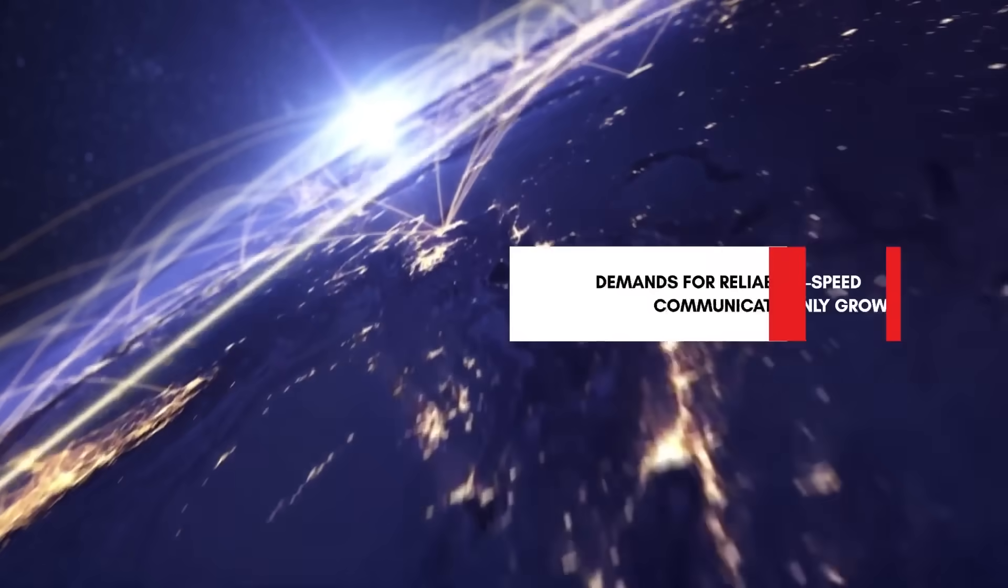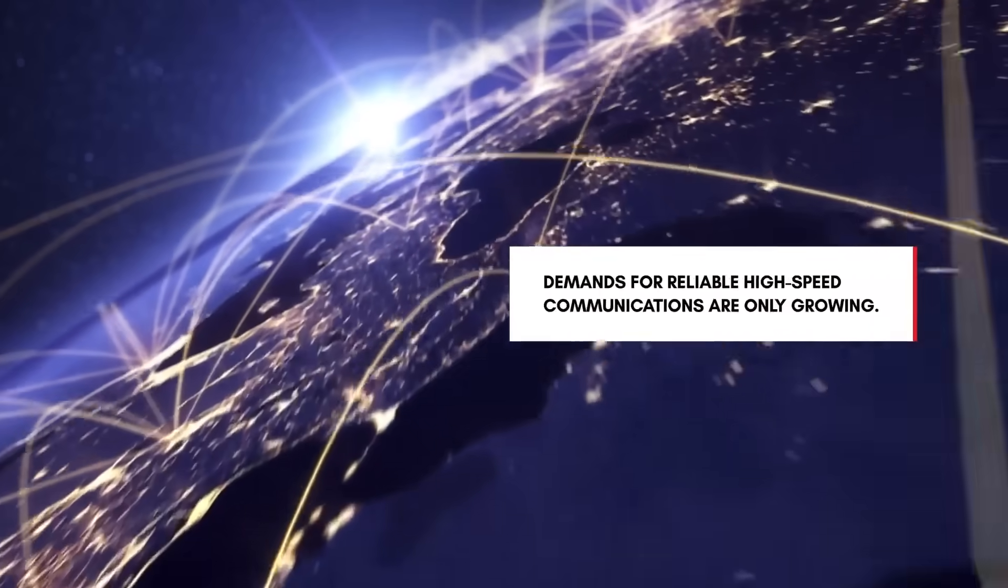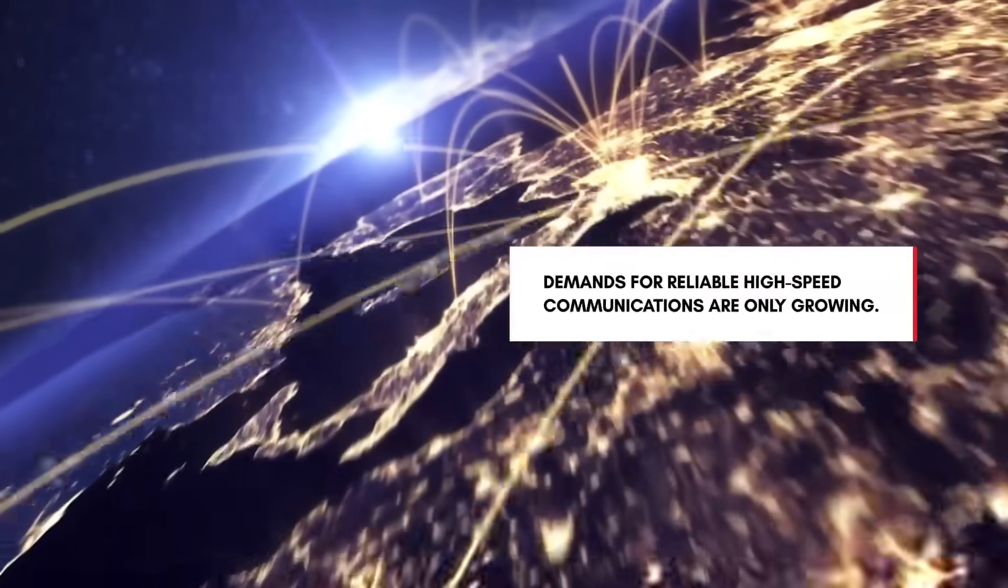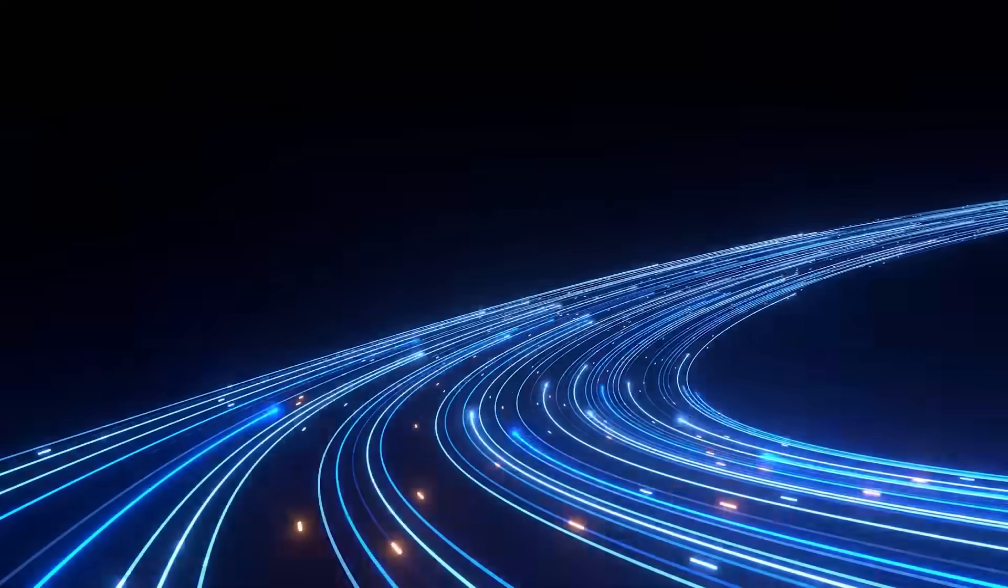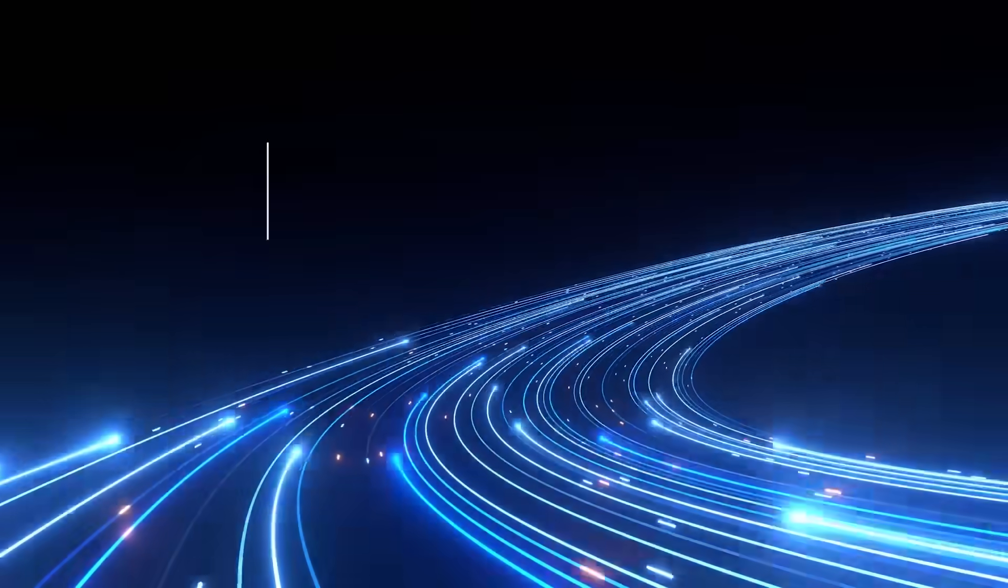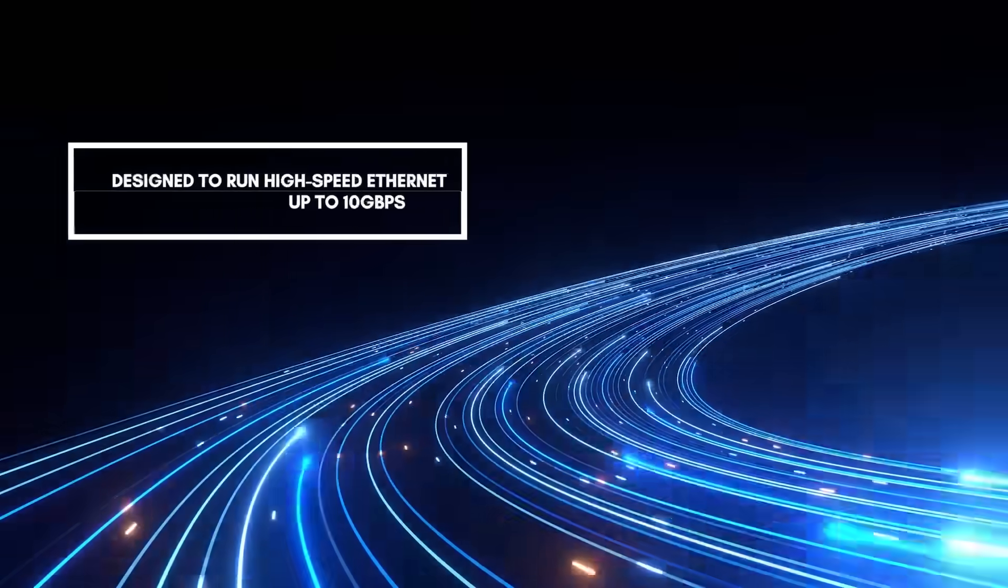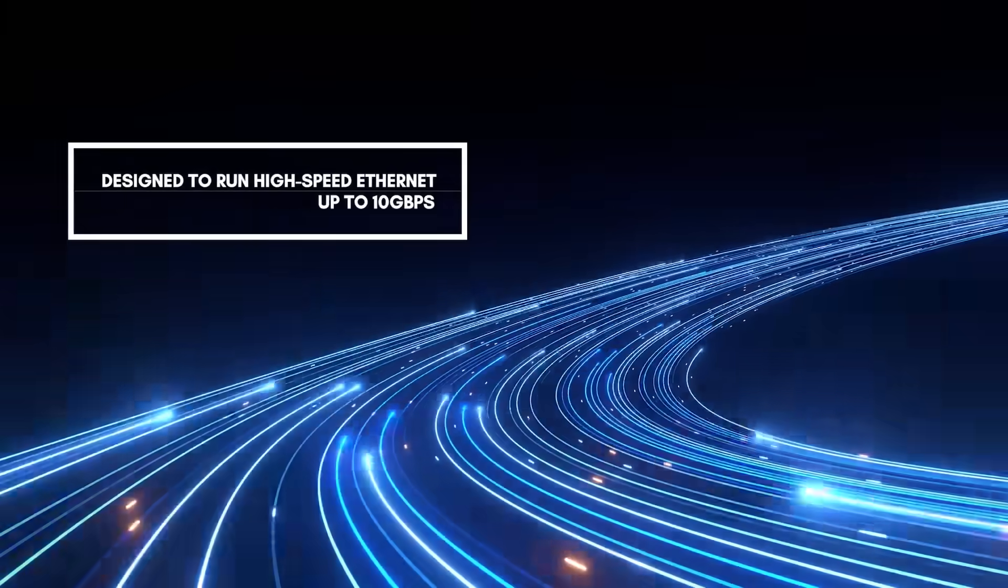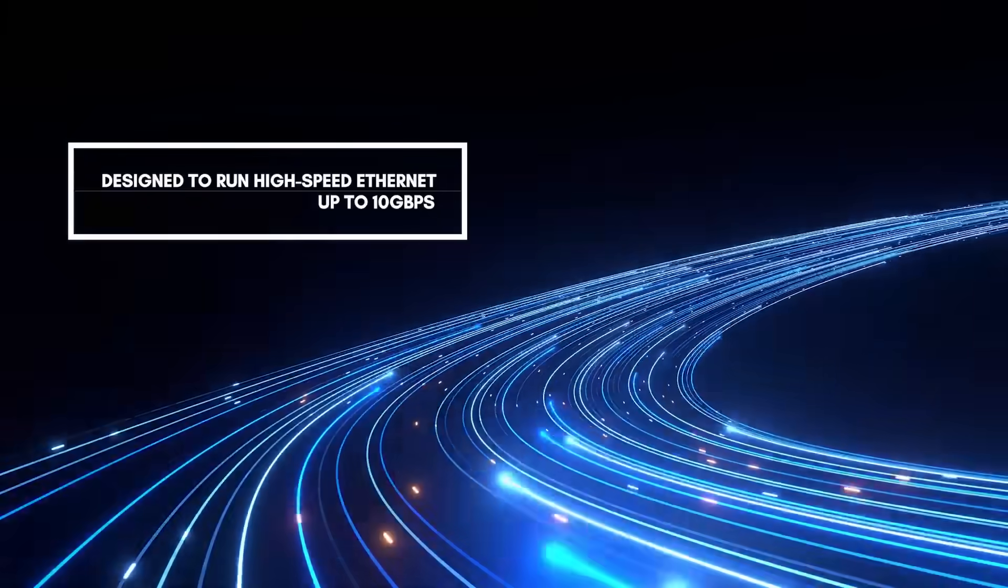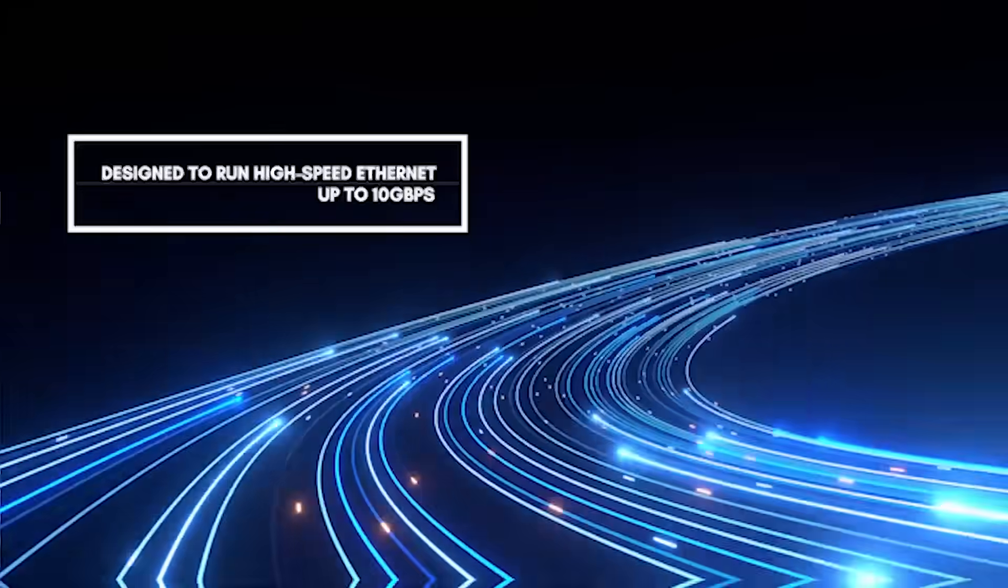The demands for reliable high-speed communications are only growing, and networks need superior signal integrity to accommodate them. NORCOMP's X-coded M series are designed to run high-speed Ethernet up to 10 gigs per second through a ruggedized IP68 M12 solution.